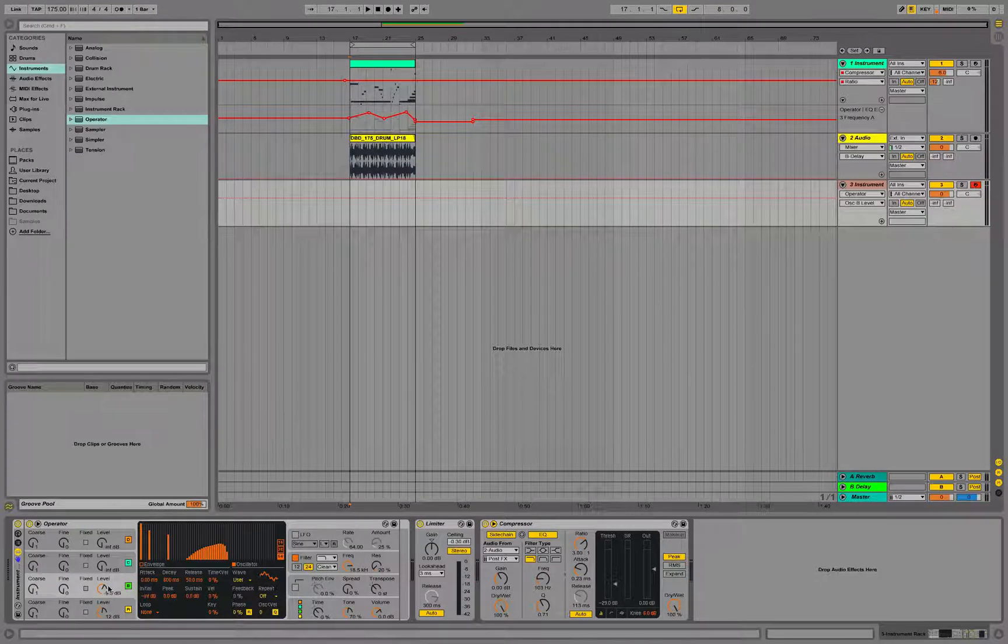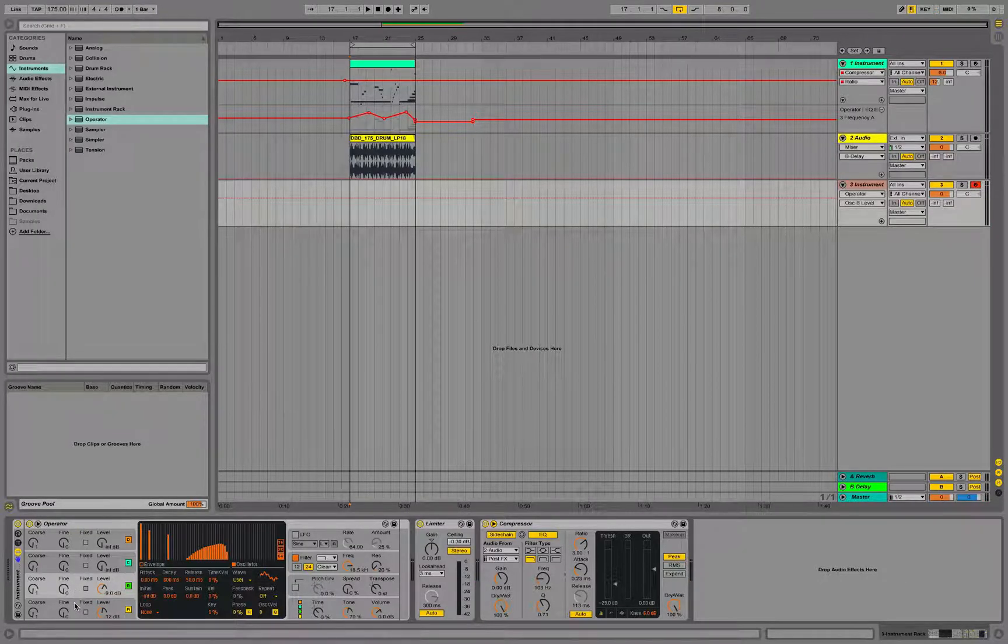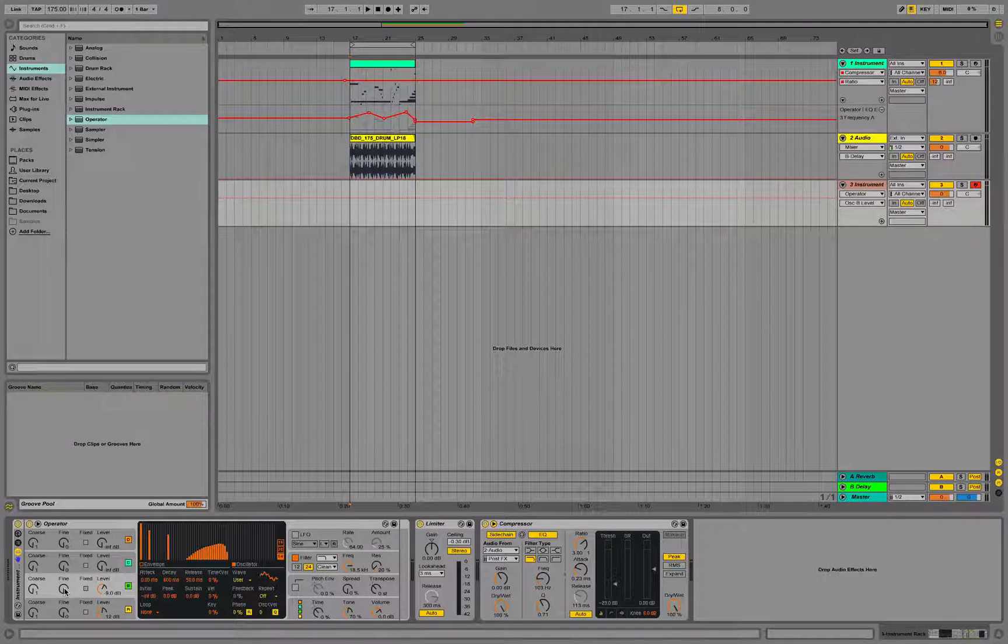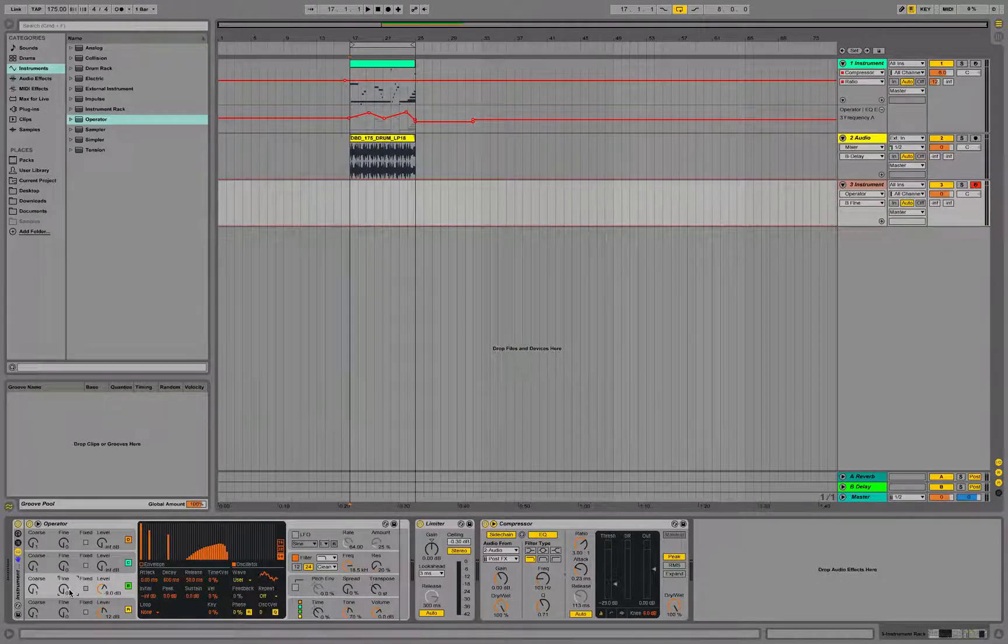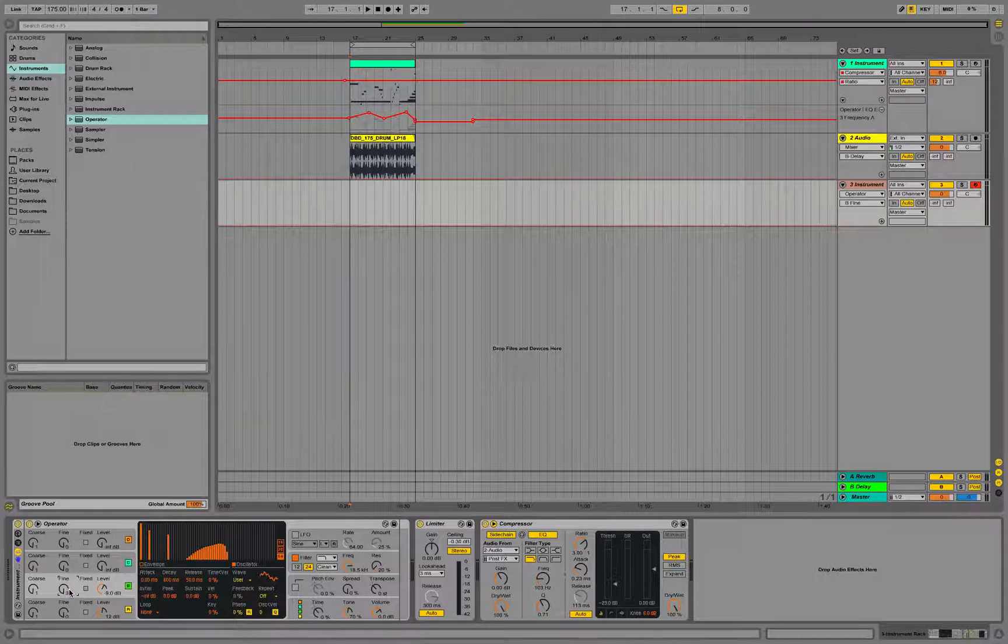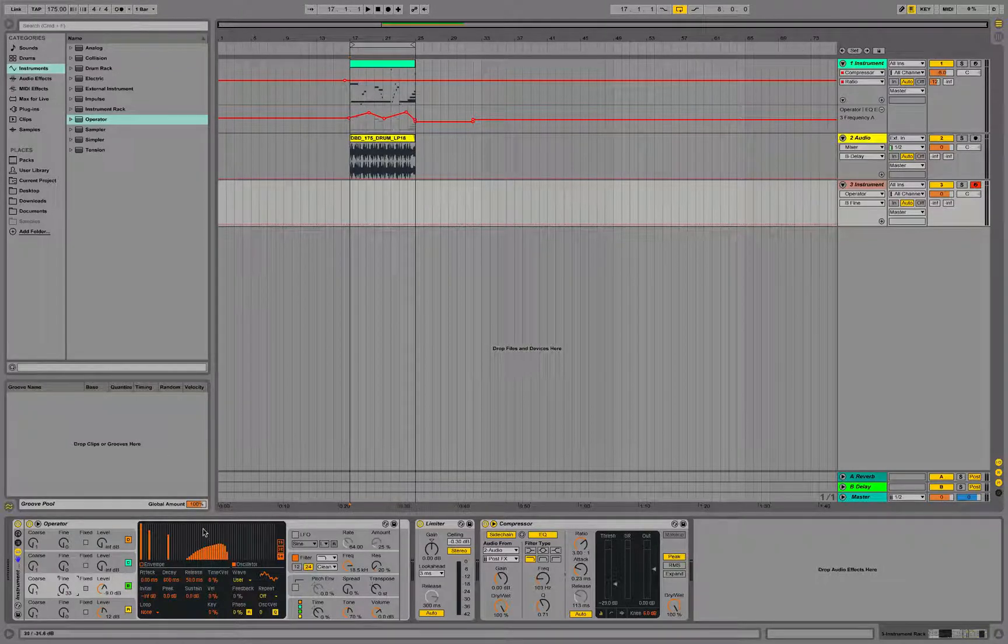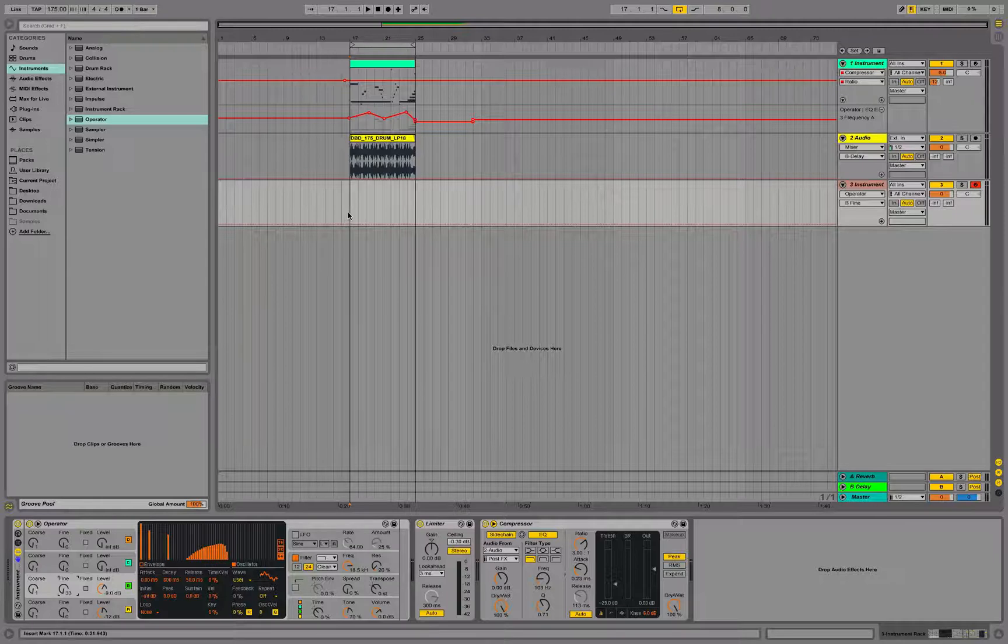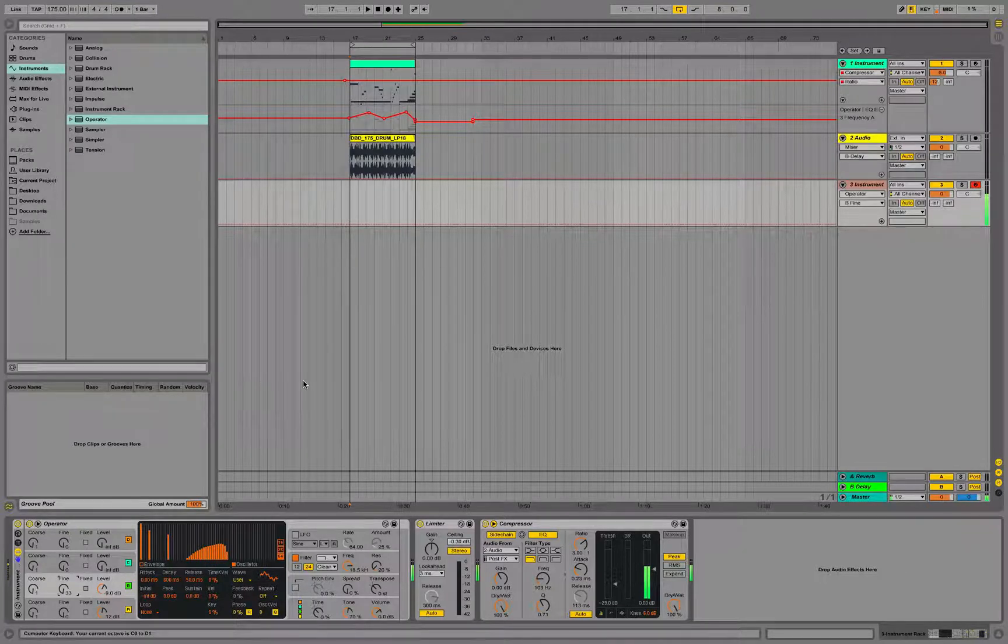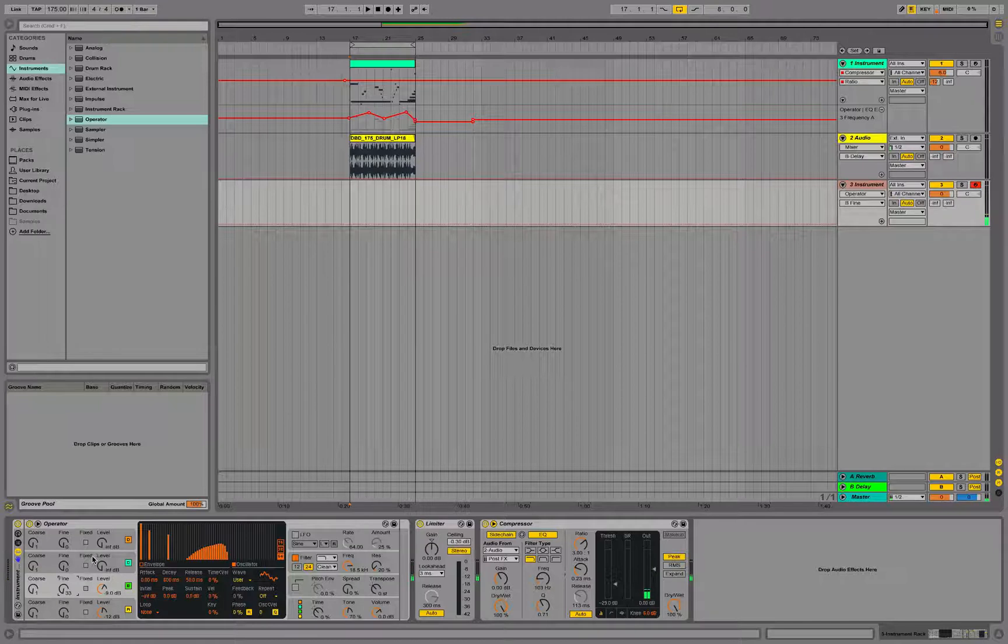So the key with these reese basses is to create a difference in ratio between two oscillators, or to detune two oscillators. So here I'm going to add a fine detune, that means cents, of about 33. And now when I play this note you'll notice we're going to get a lot more motion out of this synthesizer. Nice and rich and moving around.